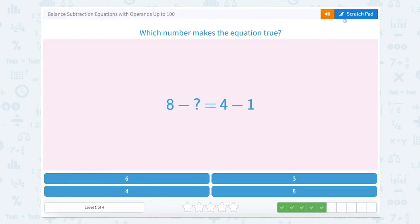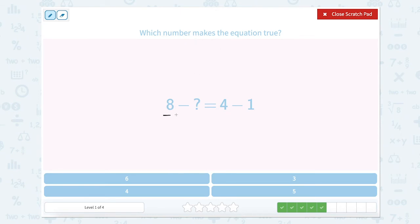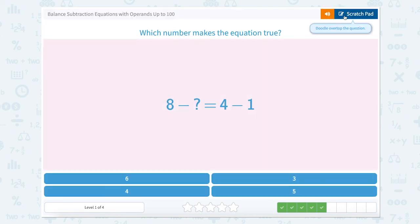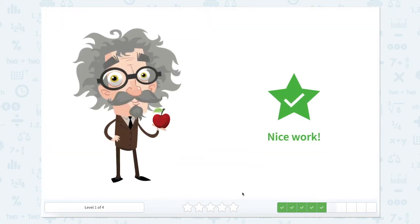Let's use the scratch pad to help us figure out which number makes this equation true. We have 8 minus something on one side and 4 minus 1 on the other. So 4 minus 1 equals 3. So 8 minus this number gives us 3. We can reverse the order and say 8 minus 3 equals something. 8 minus 3 equals 5, so 8 minus 5 also equals 3. Let's close that and look for 5. There it is.